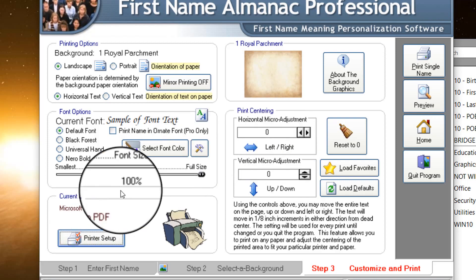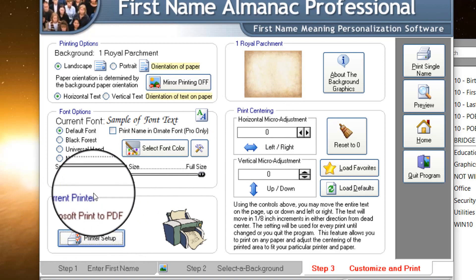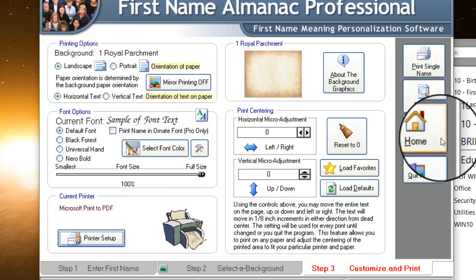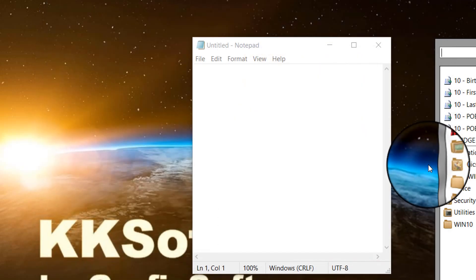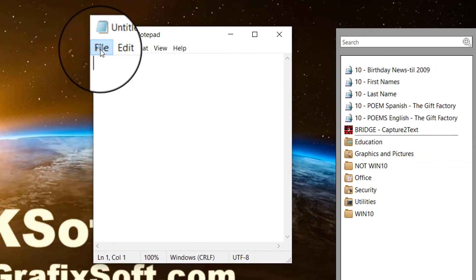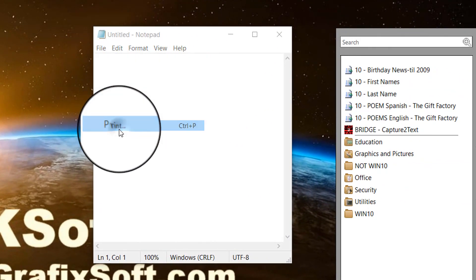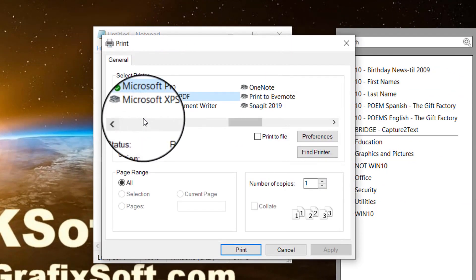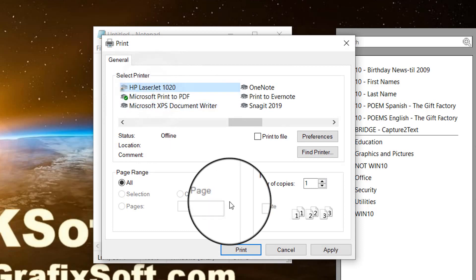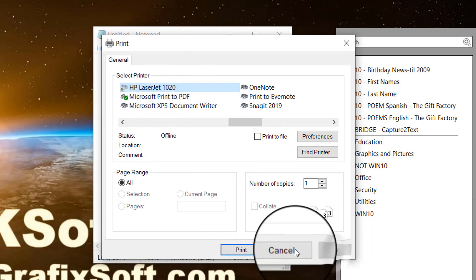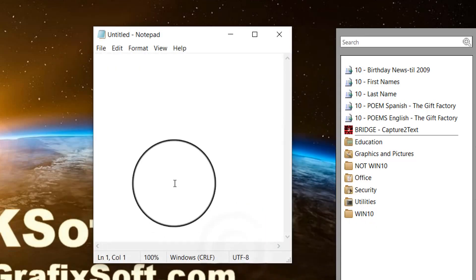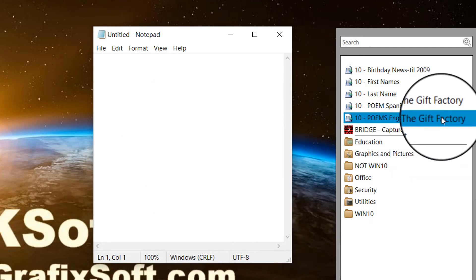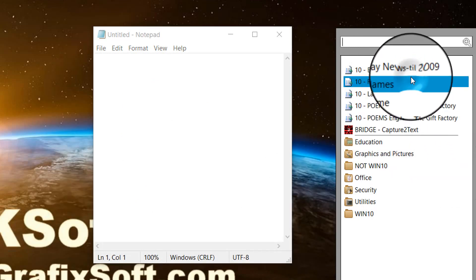So again, to overcome this, you just use the printer that you want before you open the application. I'll just show you again here. We're going to come up here. We're going to choose print. We're going to choose the printer that we want. We're going to apply it. We're going to print to it. And then we will go back and we will open the application we're wanting to print in.